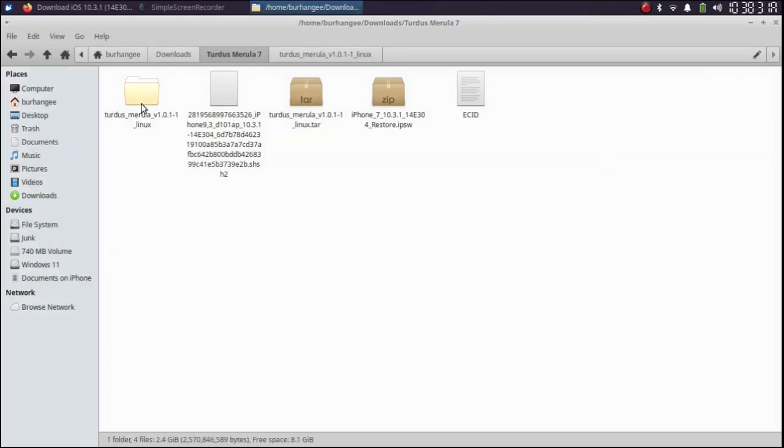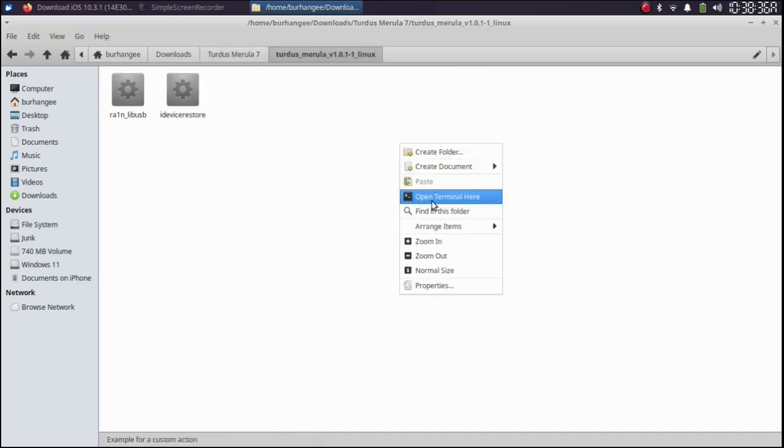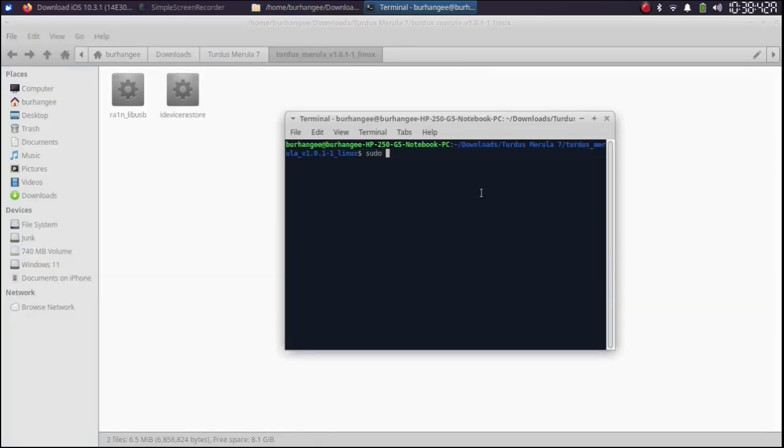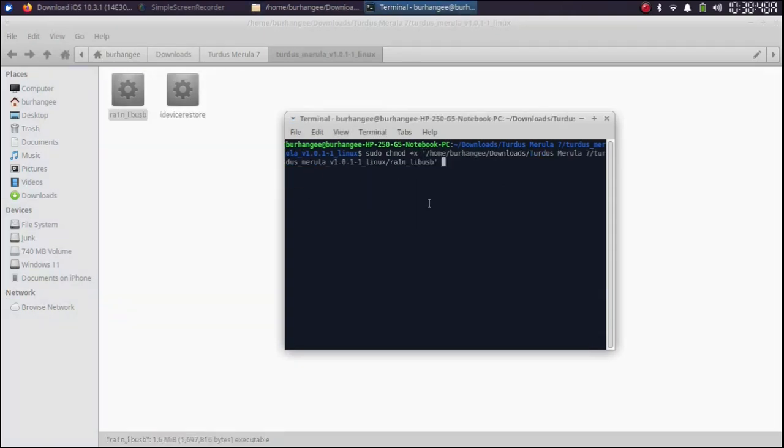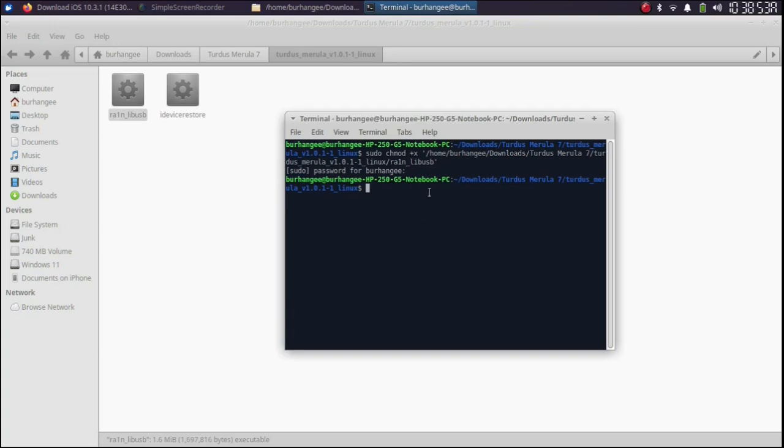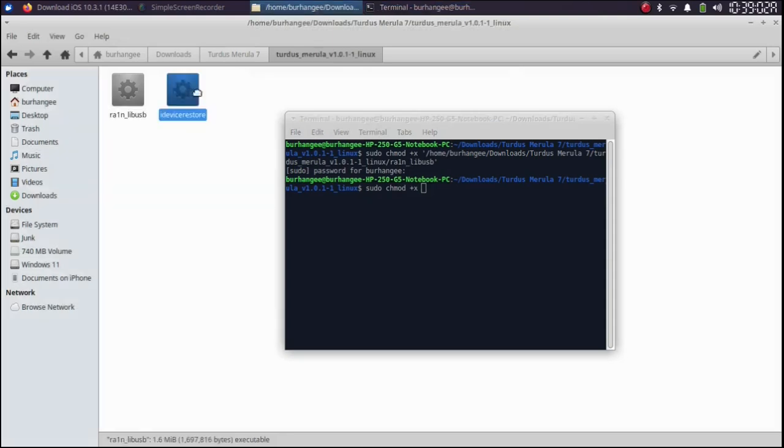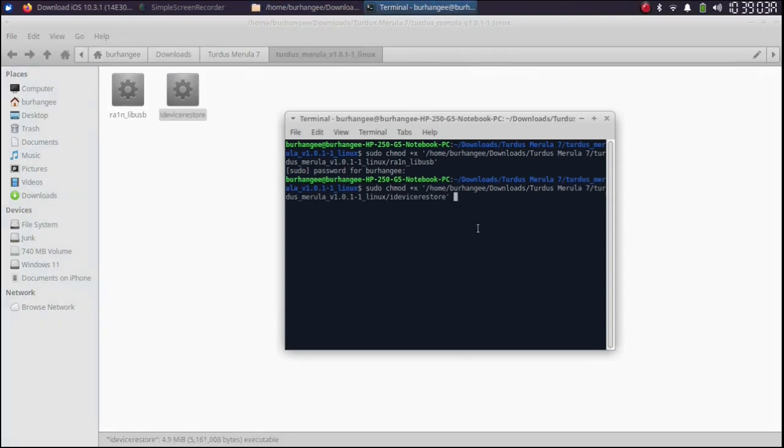Open the TARDIS Marula folder you just extracted. Open a new terminal here. Type here sudo space chmod plus x. Drag and drop file in, press enter. Type in your password and press enter. Do the same for the second file sudo chmod plus x. Drag the second file in, press enter.